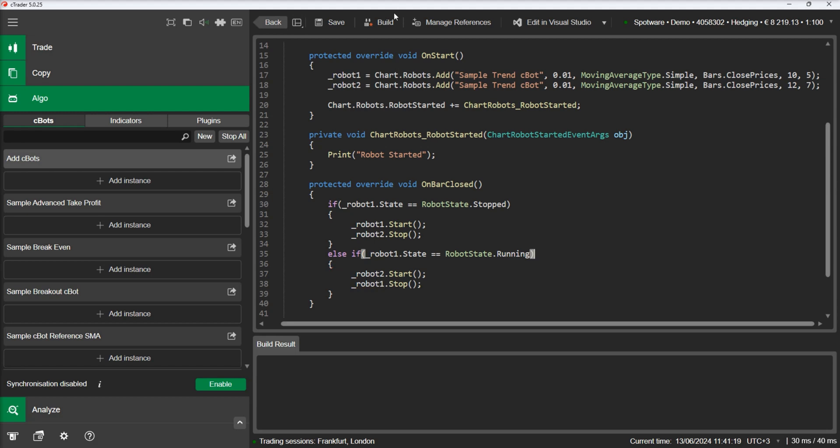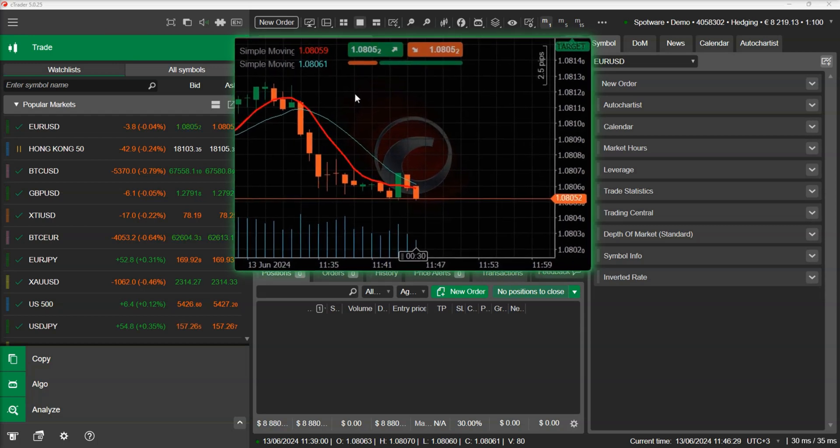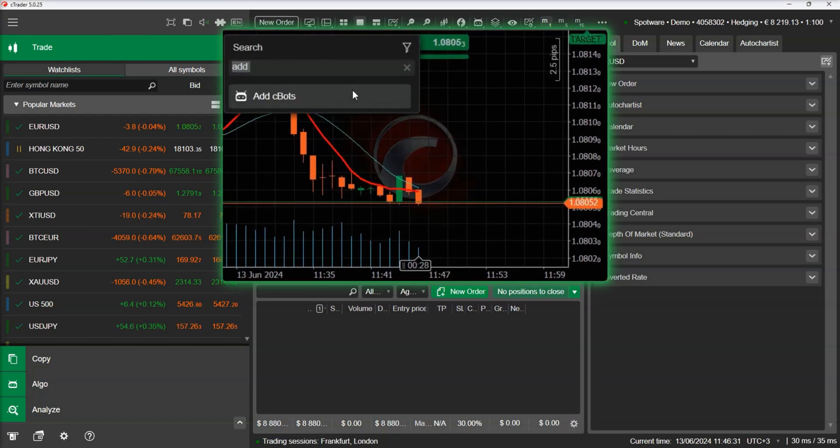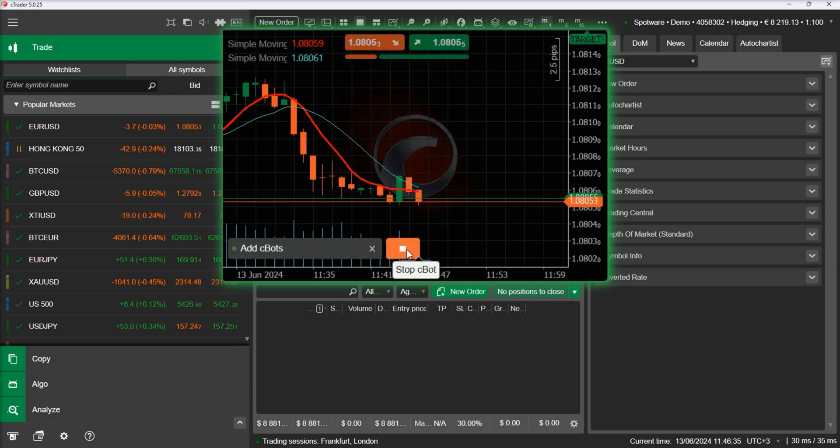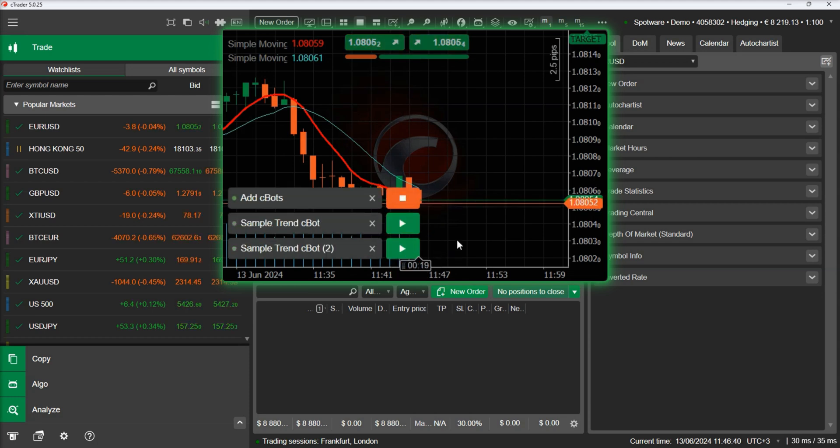Let's build our robot and start it. We can see the two instances added on the chart. Let's wait for the first bar to complete.